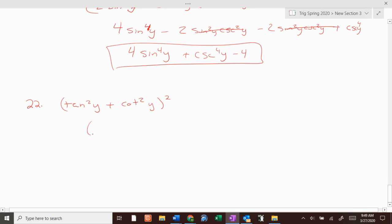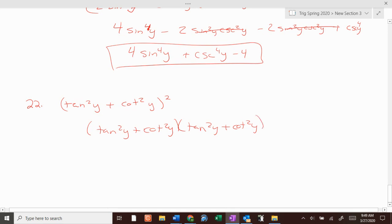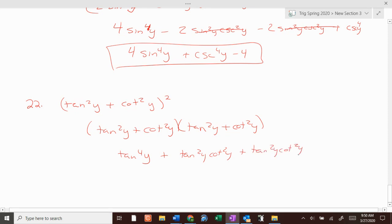Last one: tangent squared of y plus cosecant to the 4th of y — tangent and cotangent cancel to be 1. So it's tangent to the 4th of y plus cosecant to the 4th of y plus 2.